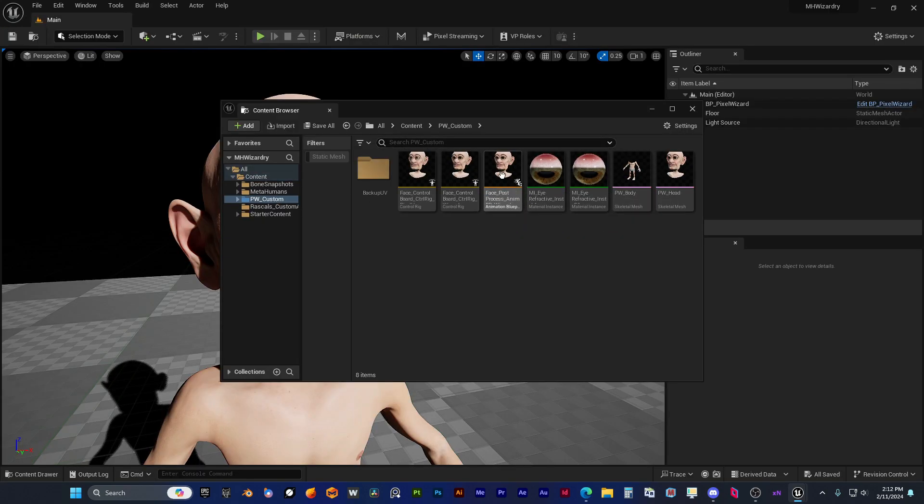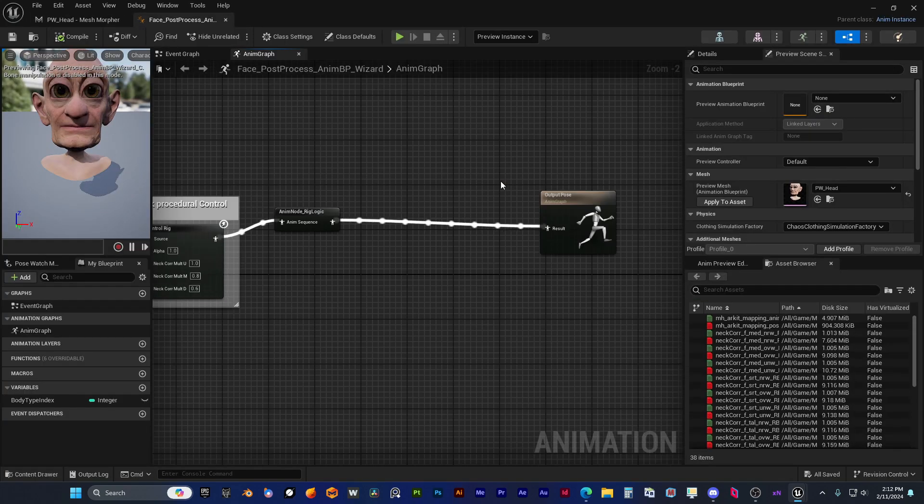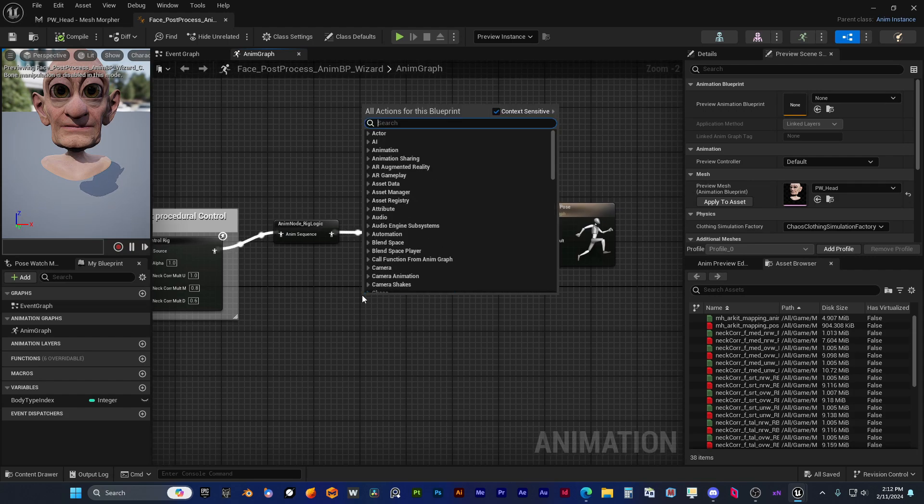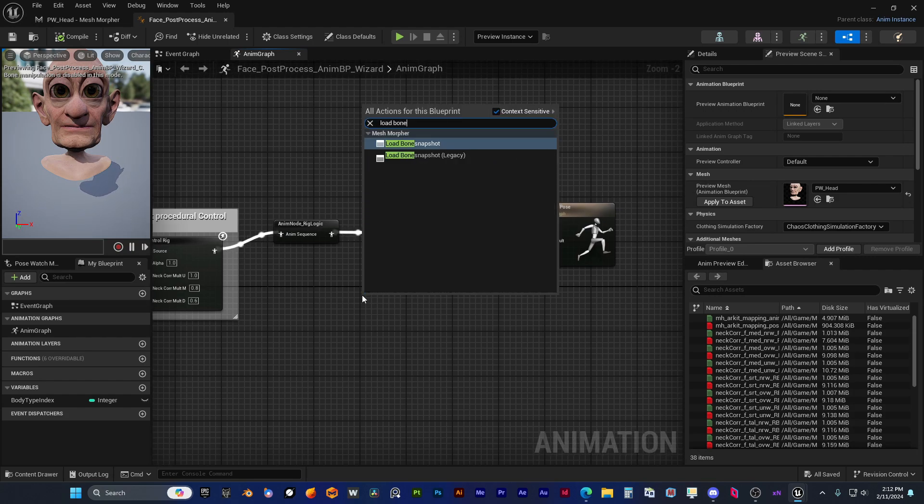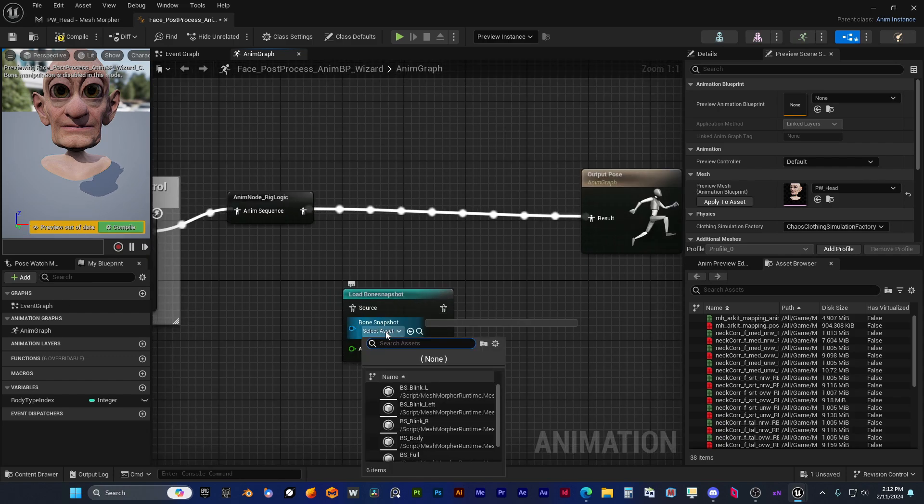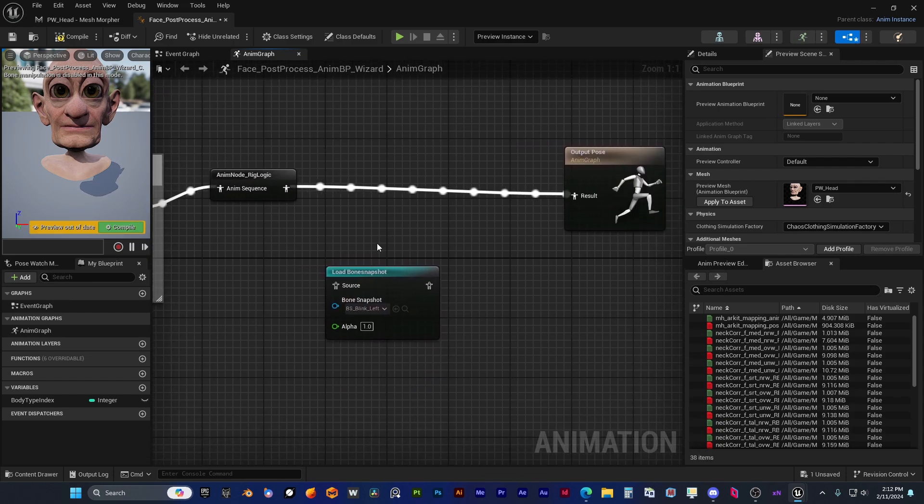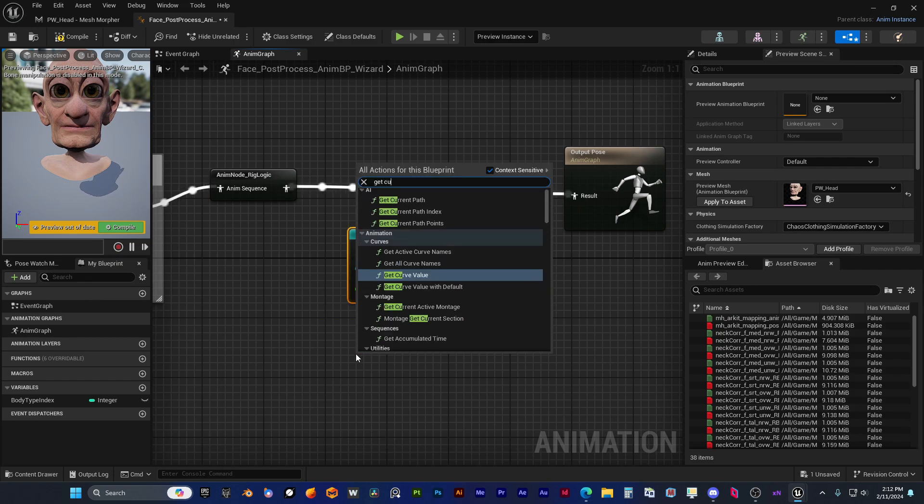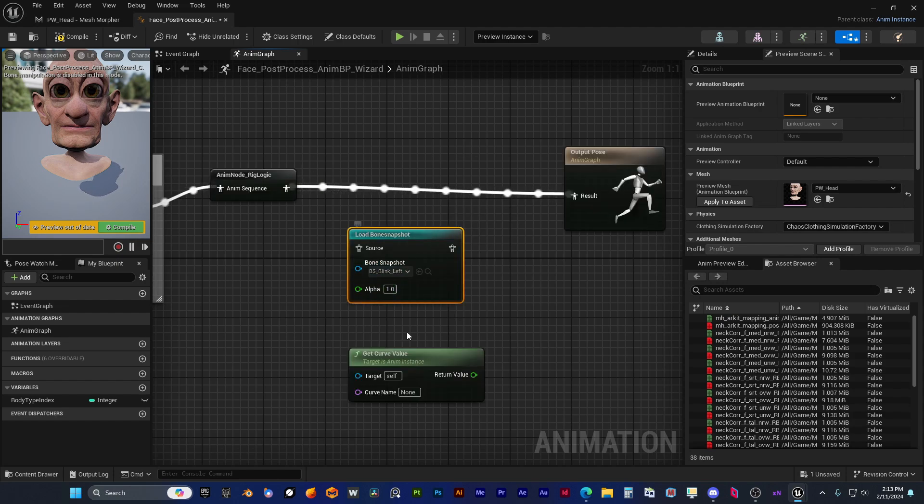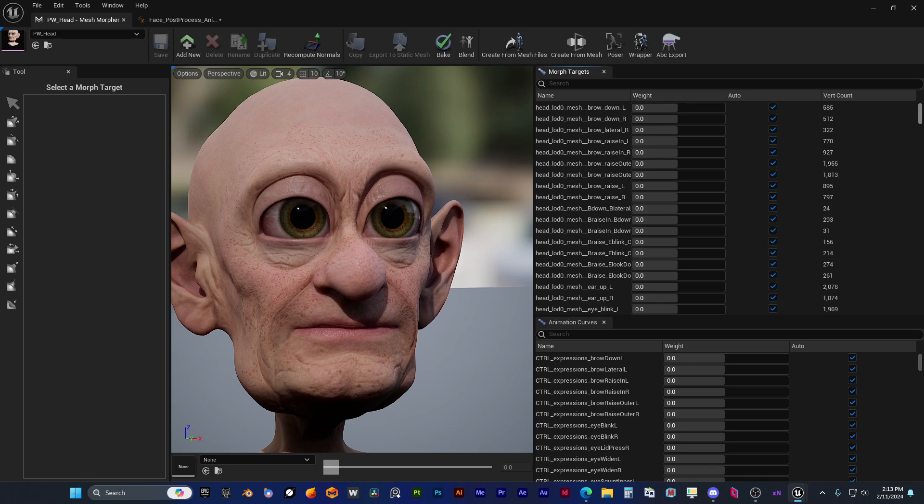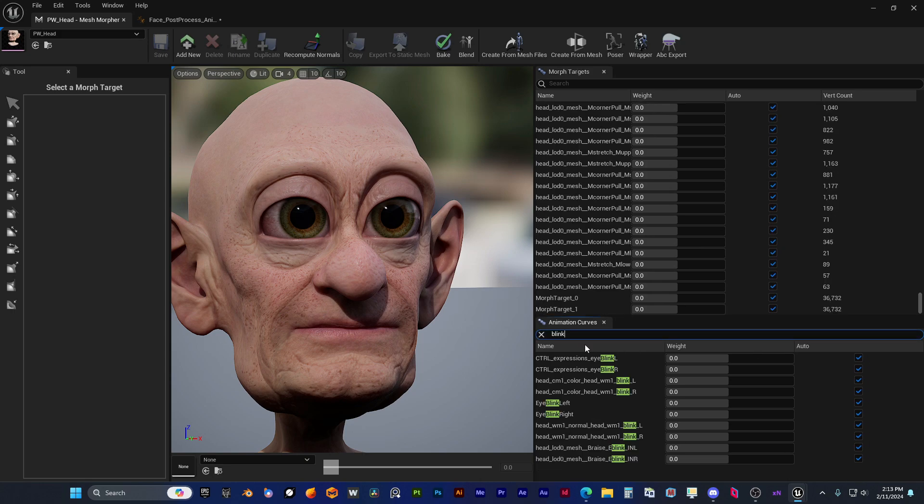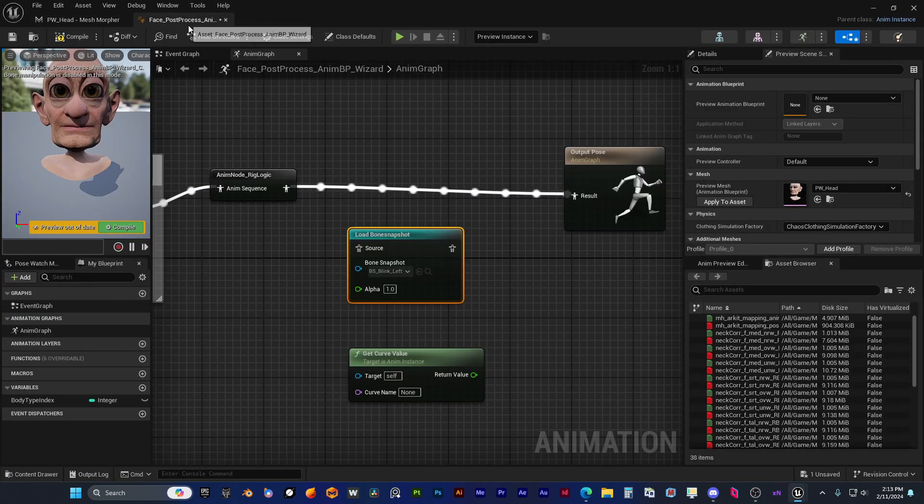He now opens the post-process blueprint and he will add here a load bone snapshot node. He will use the new load bone snapshot node which doesn't use component space, so this is going to be a little bit more performant than the previous node. You can still use the old node if you have already projects that use it, but this new node is better.